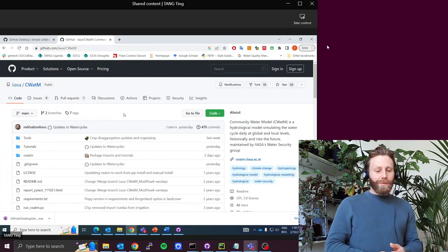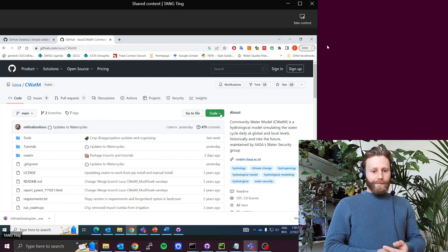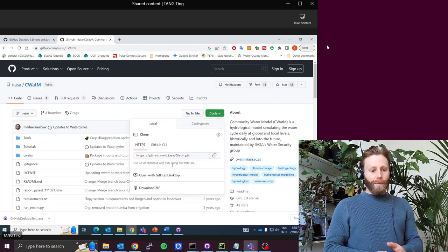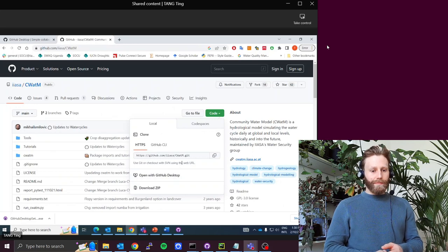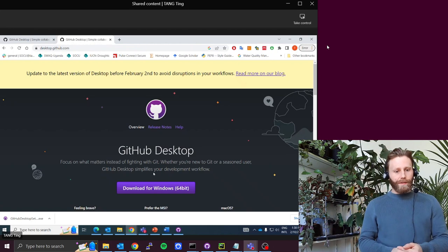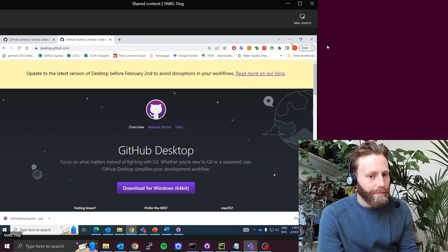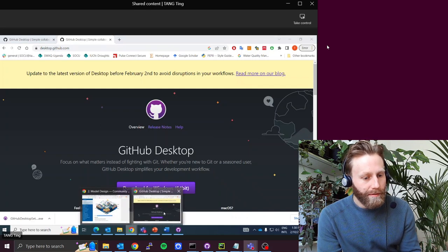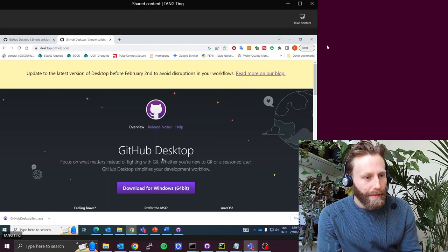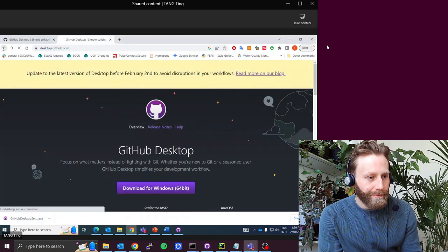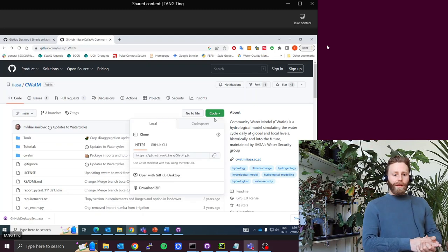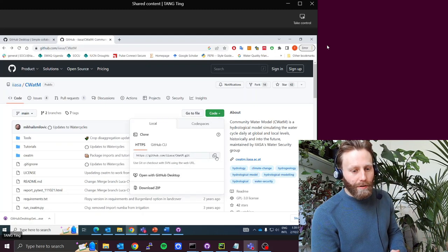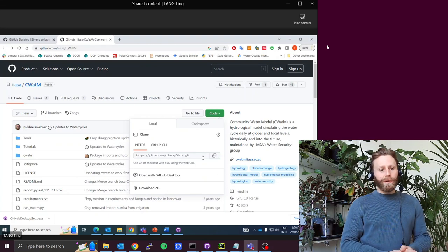See this green button on the right that says code? Click it. And then just try to click Open with GitHub Desktop. And let's see what happens. Yeah, that takes you to the link. So let's go back, just push back actually on the browser. Back to what? Like push the back button to go to the previous page. Yeah. And go back to the code button. And then copy this link. So you see this copy button? Yeah. Copy to clipboard.